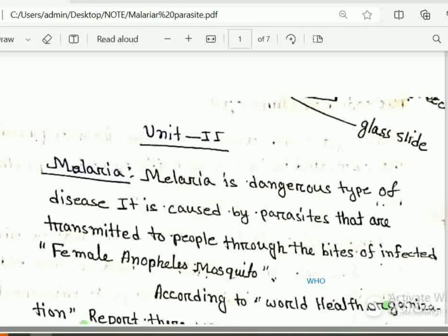Malaria is a dangerous type of disease that is caused by a Parasite. It is transmitted to people through the bite of an infected female Anopheles mosquito.